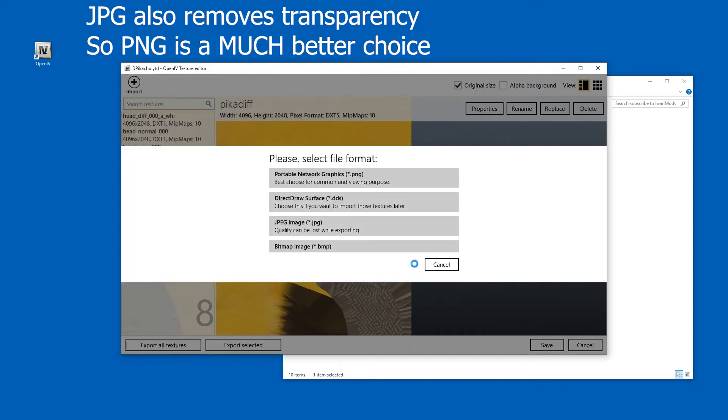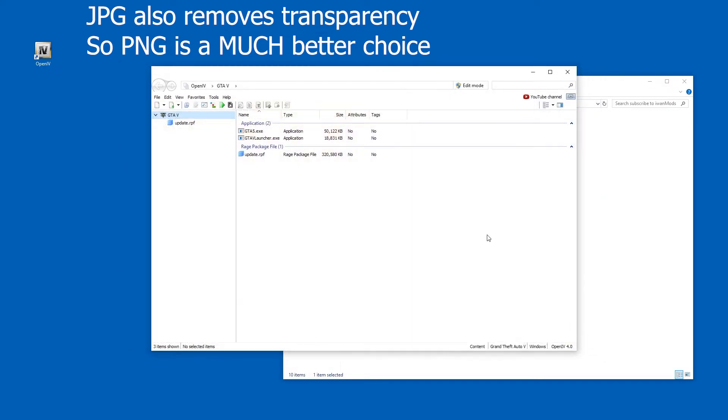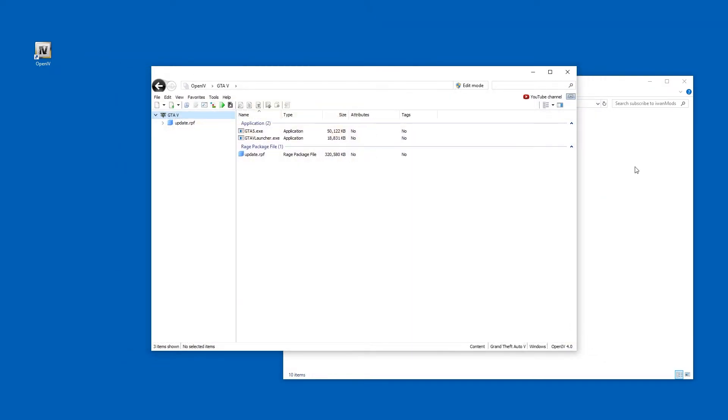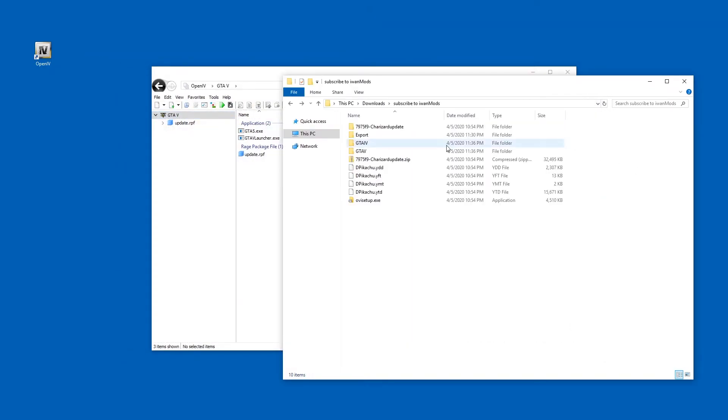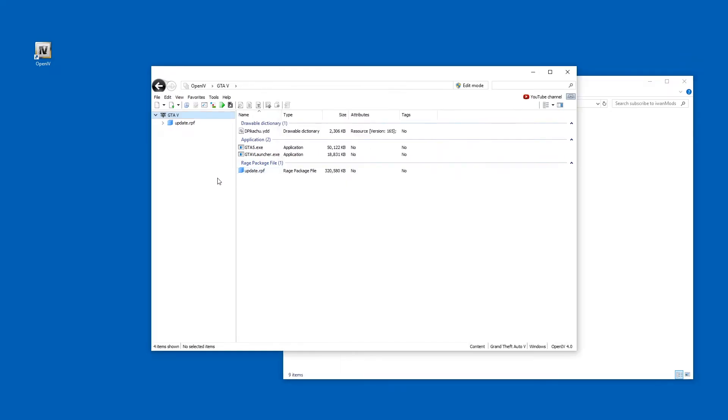Let's make a new folder called export. Alright. Done with that. Alright. To open the YDD file, let's just move it to the folder and double click it.